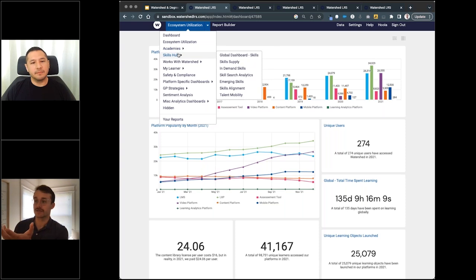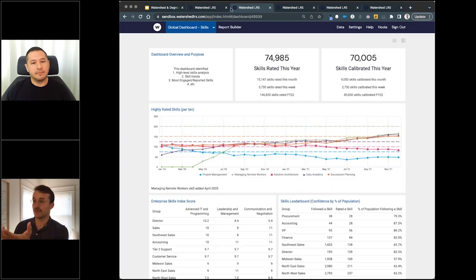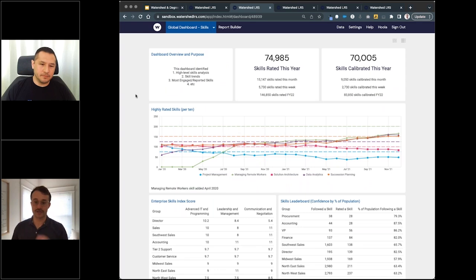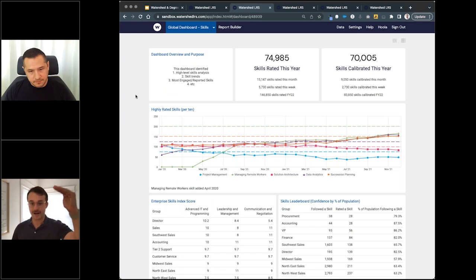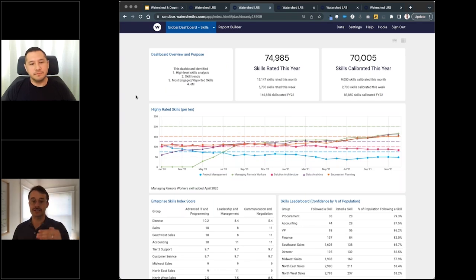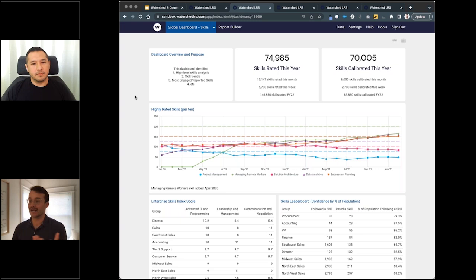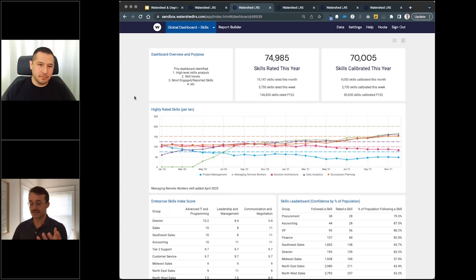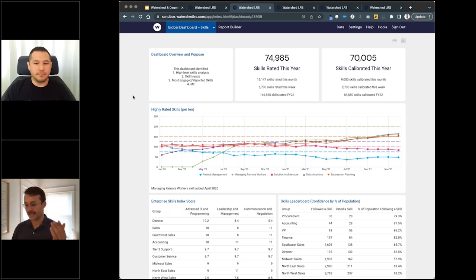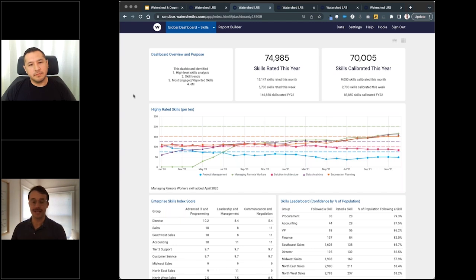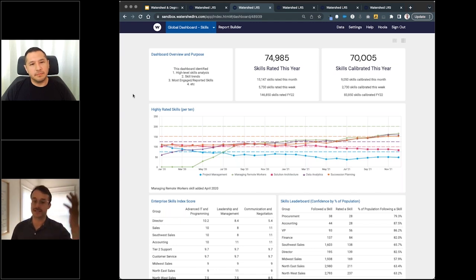Today we're going to focus on the Skills Hub, so we'll zoom in to a global dashboard. We talked about, now we're getting to that first question: what's the state of our enterprise skills? Steve, let's talk about some of the questions that we can start to answer with this type of dashboard or these types of reports.